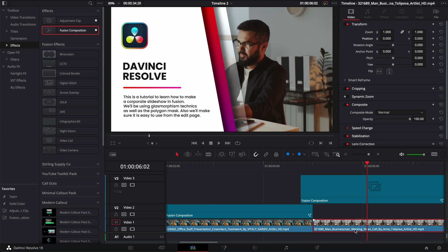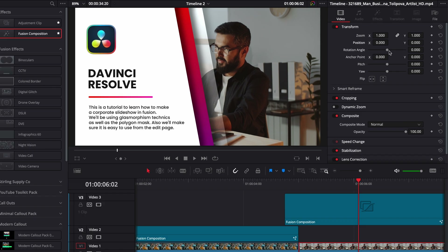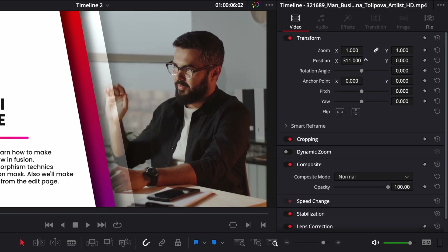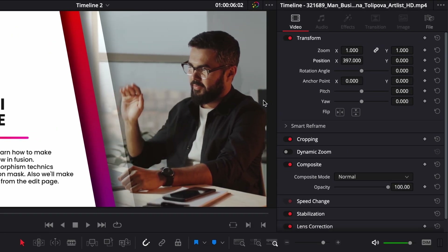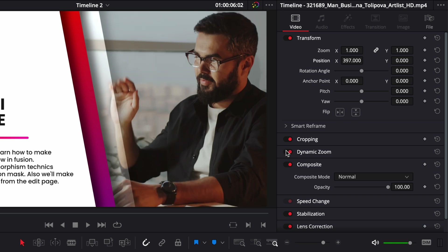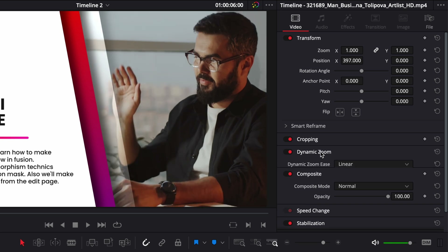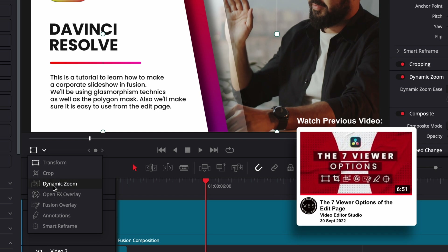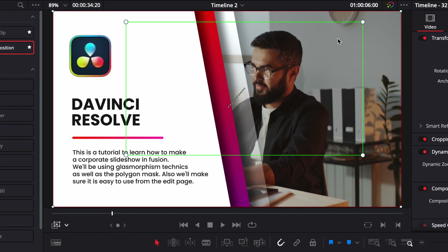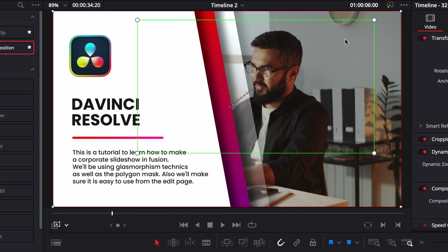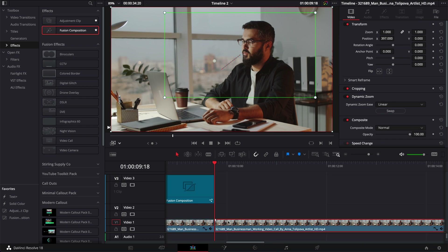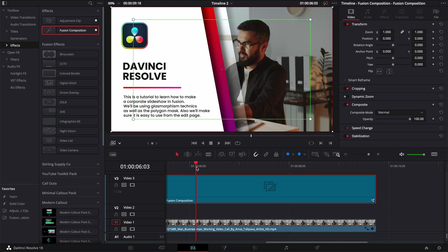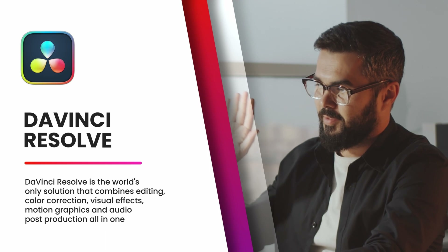Another tip to make it more dynamic: adjust the position of your clip, and then apply a dynamic zoom. Click on dynamic zoom, go to the viewer options, select dynamic zoom, make the zoom adjustment you want. Trim to access so you can actually see the zoom properly, then play it.